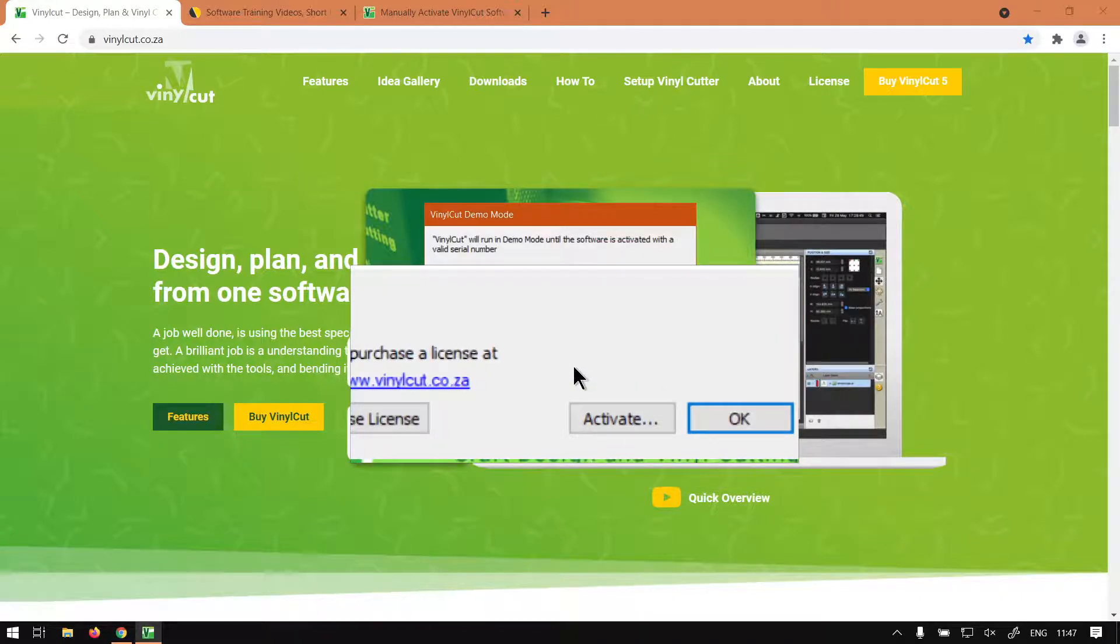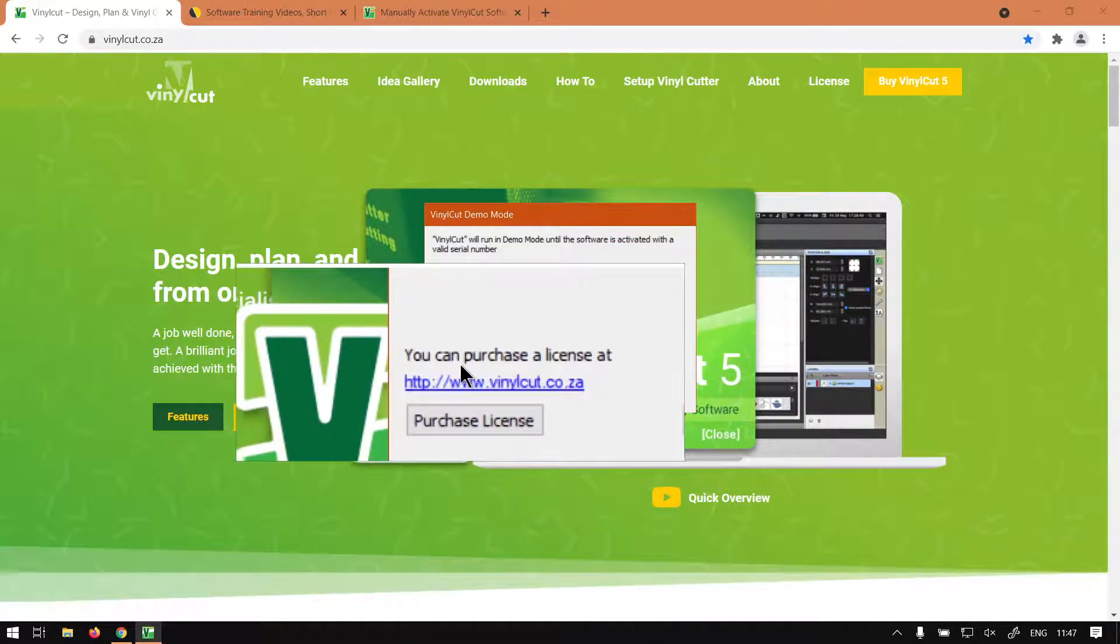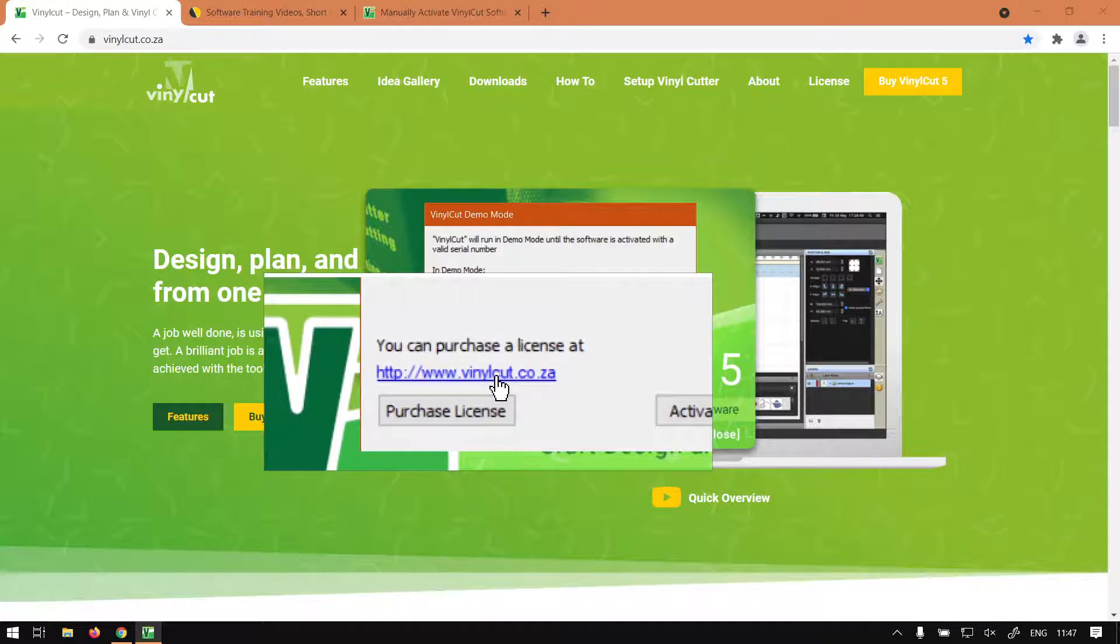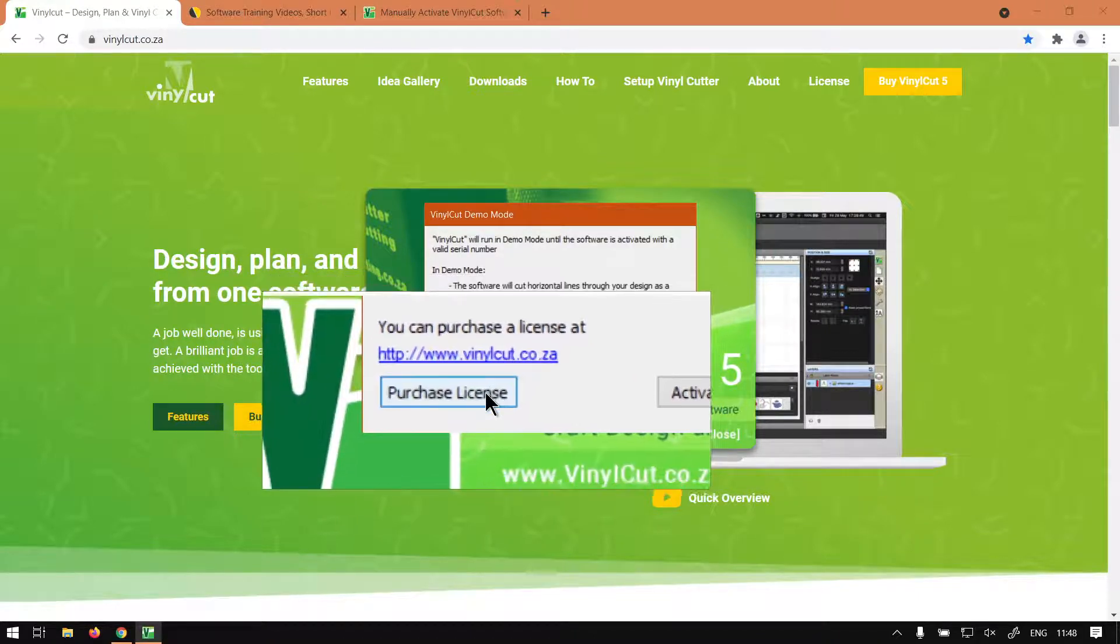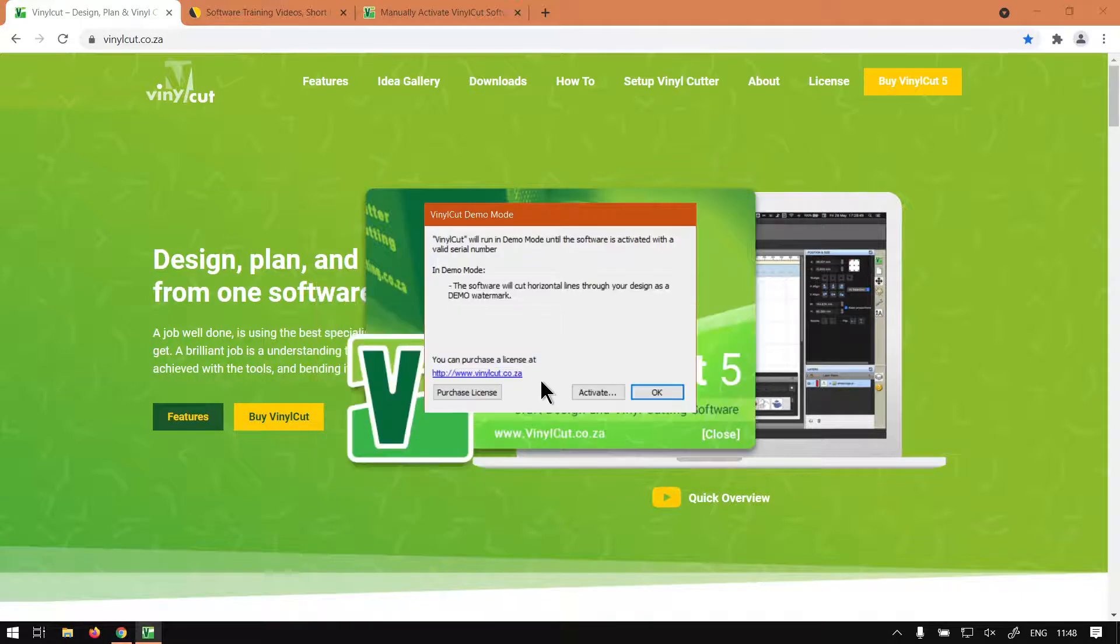If you don't have a license key, you can always go here and purchase a license key at vinylcut.co.za. Just click on the button and it should take you there. Otherwise, what we'll do is go to Activate.